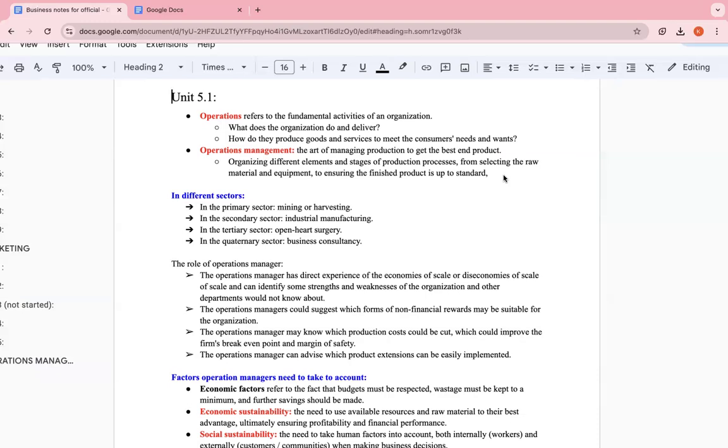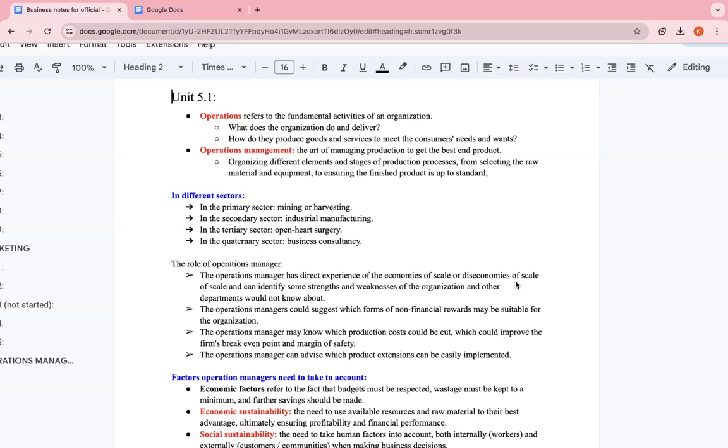Then you have the role of operations manager. The operations manager has direct experience of the economies of scale or diseconomies of scale. I'm going to explain what economies of scale or diseconomies of scale are. If you need to revise them, go to section 1.5 in unit 1. But basically, economies of scale is when a business begins producing at a higher rate, which is really significant to the point where each unit costs less. So let's say the copybook business was once producing 10,000 units and each unit cost 50 cents. Well, now that it's producing 100,000, each unit is going to cost 30 cents. This is just an example.